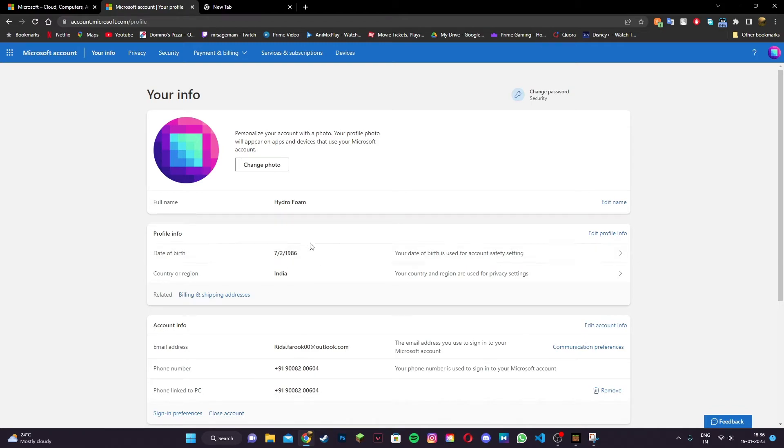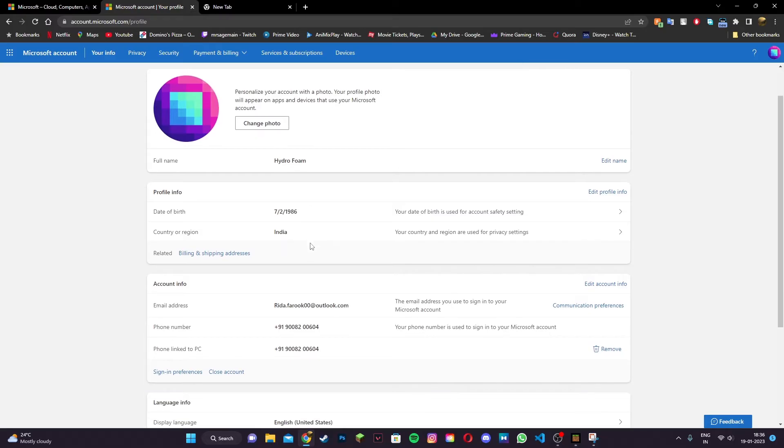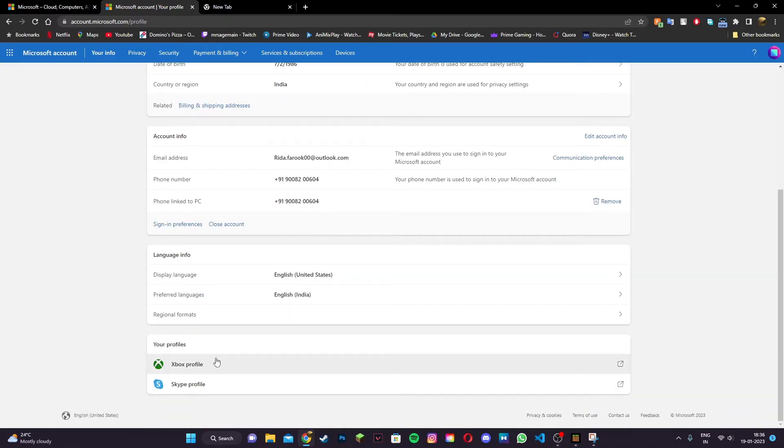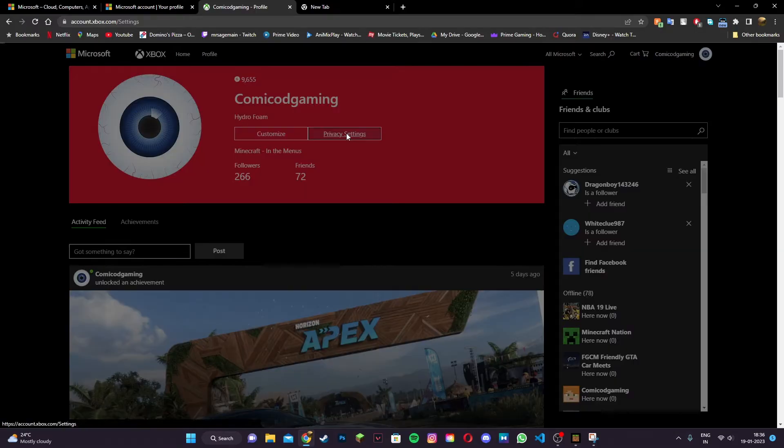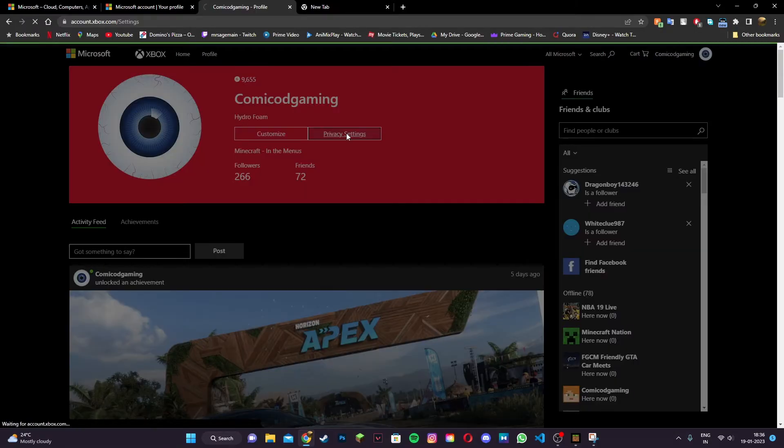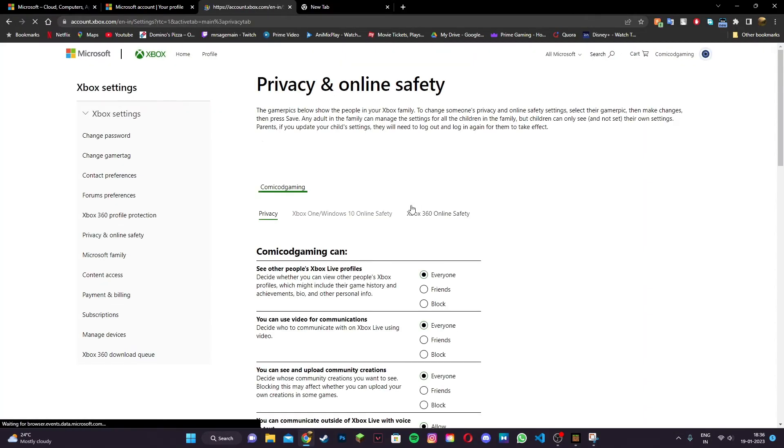Then scroll down until you see your profiles and click on Xbox profile. Once you're on the Xbox profile page, click on privacy settings. It should take you to a new page where you'll see privacy and online safety.